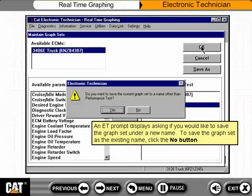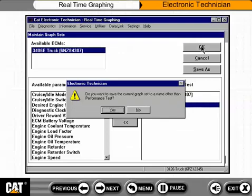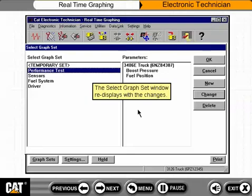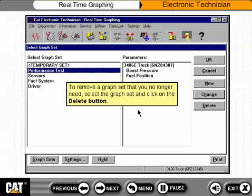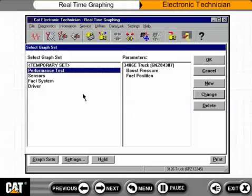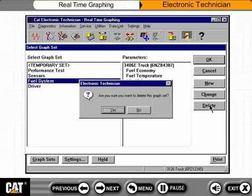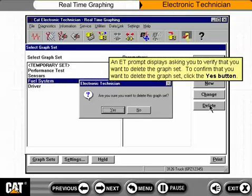An ET prompt displays asking if you would like to save the graph set under a new name. To save the graph set as the existing name, click the No button. The Select Graph Set window re-displays with the changes. To remove a graph set that you no longer need, select the graph set and click on the Delete button. An ET prompt displays asking you to verify that you want to delete the graph set. To confirm, click the Yes button.